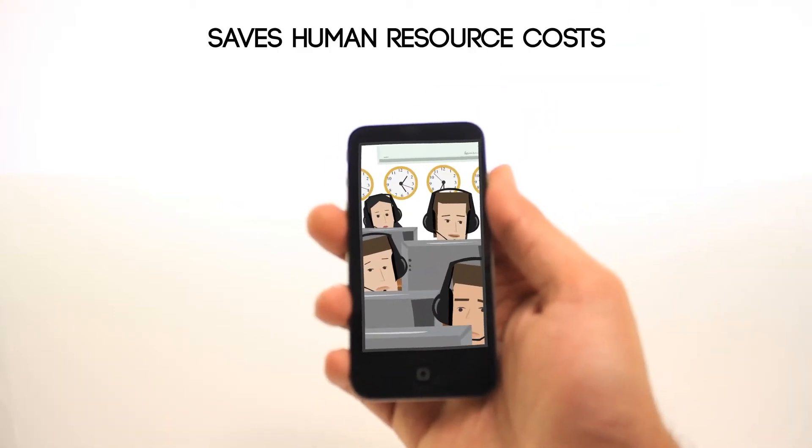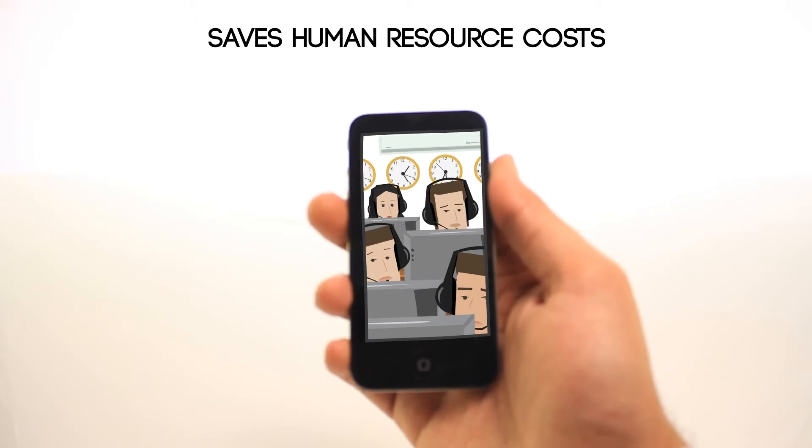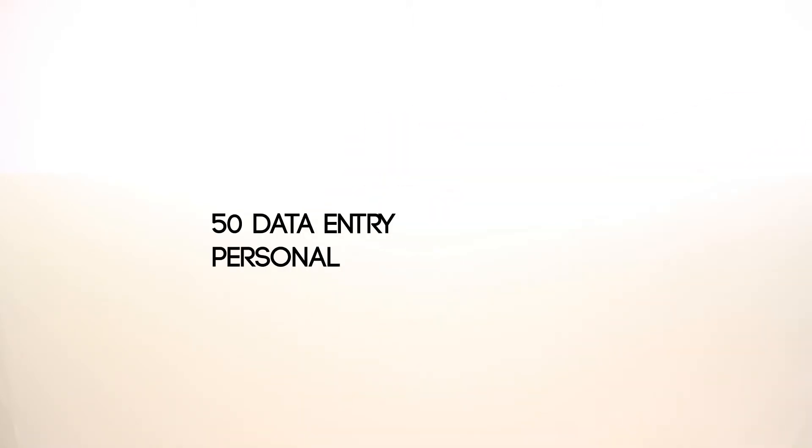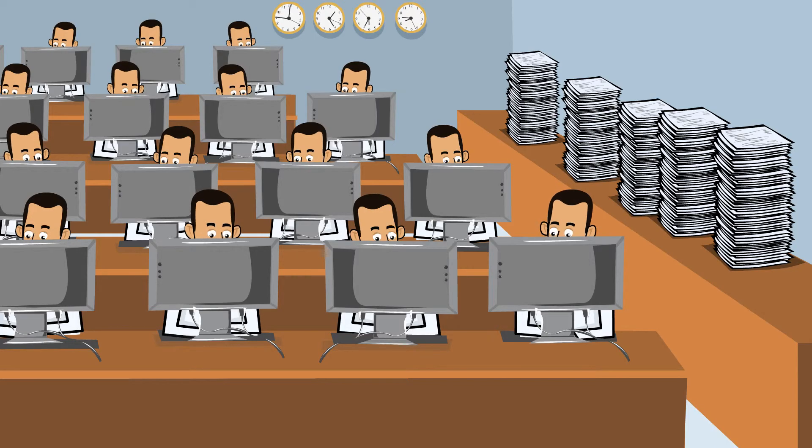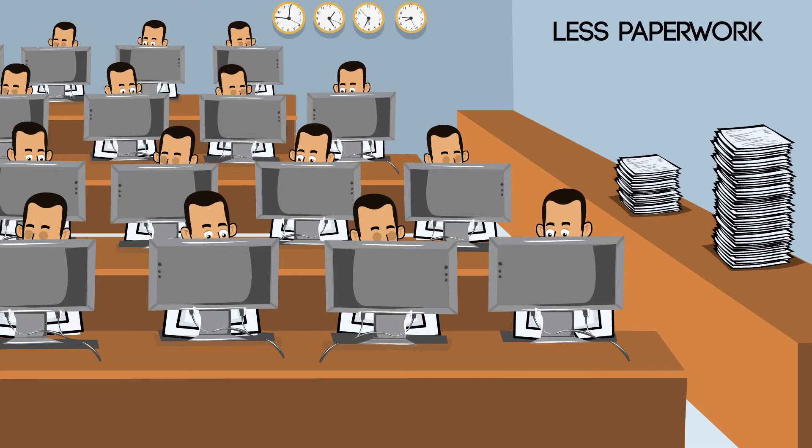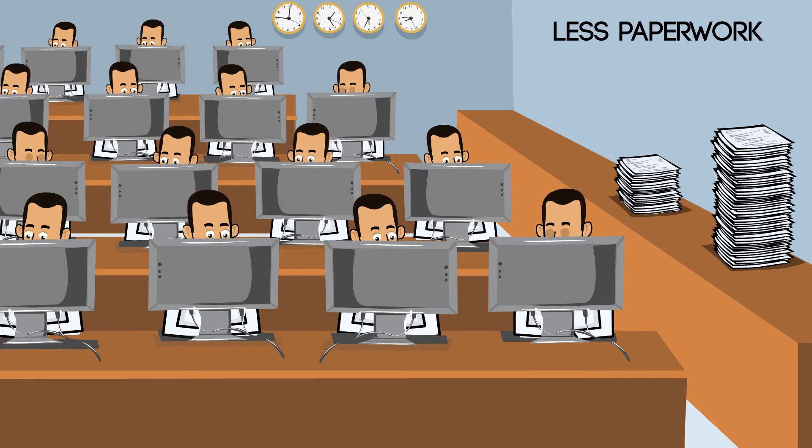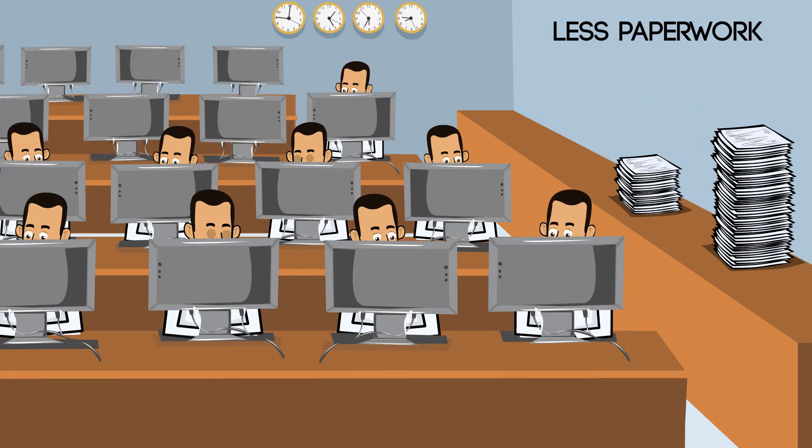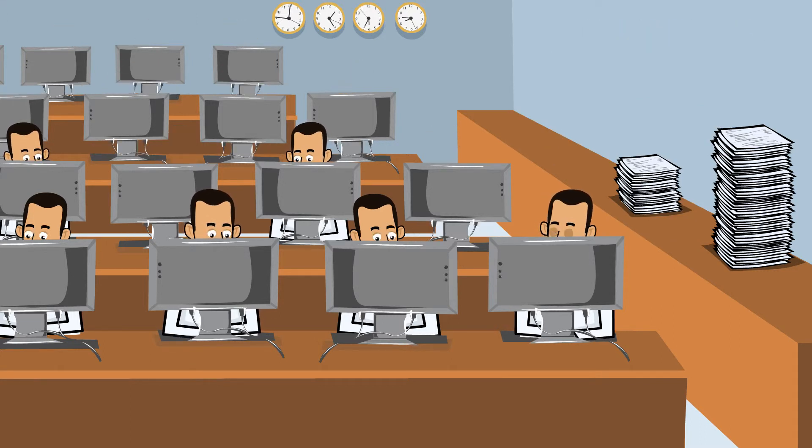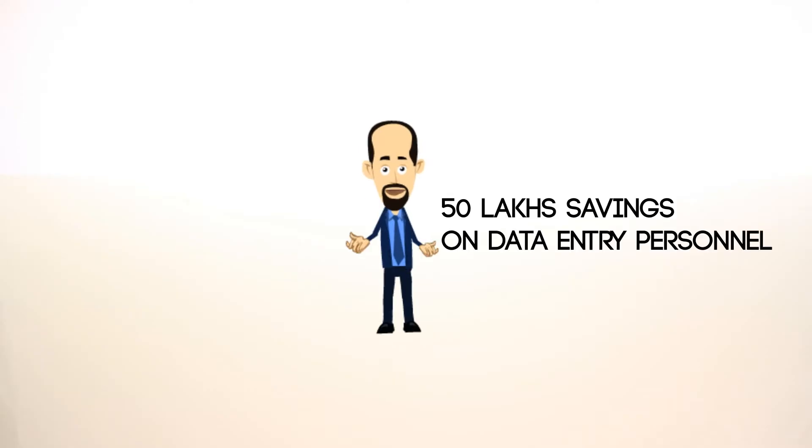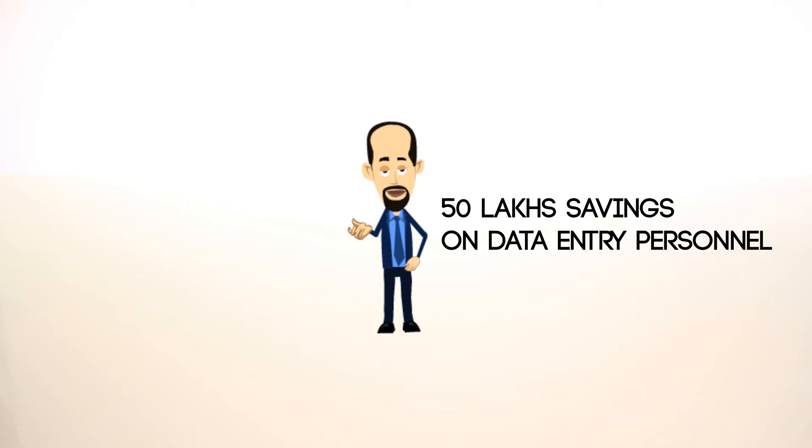M-Force can also save you a ton of money on human resource costs. Supposing your company has 50 data entry personnel, each costing the company 2,00,000 per year. With M-Force, field agents have much less paper to send into the company for manual data entry, which slices your need for data entry employees in half. This can give you savings of 50 lakhs a year on data entry employees alone.